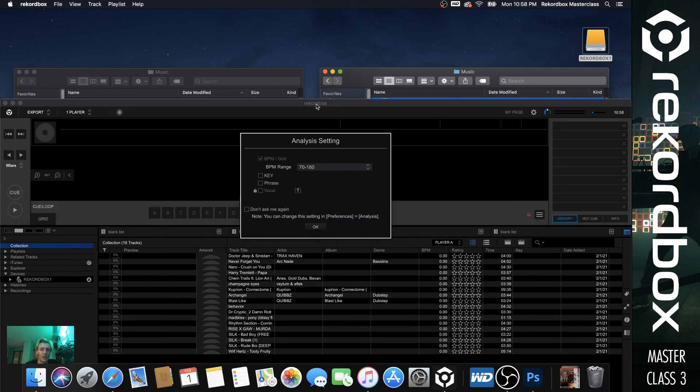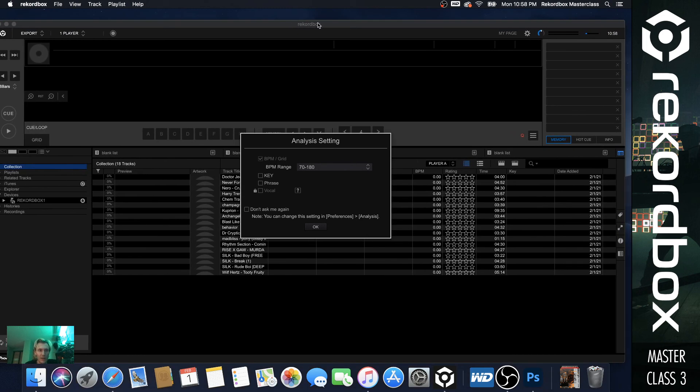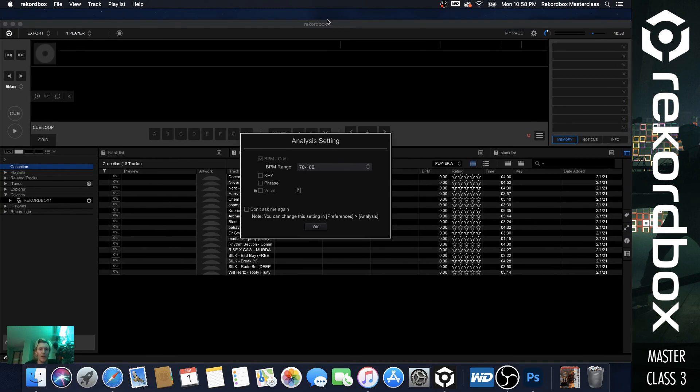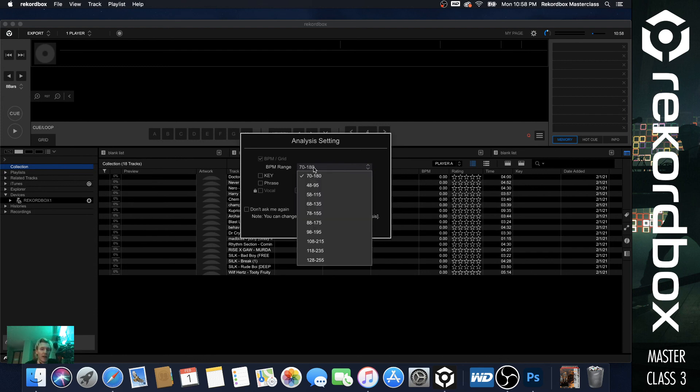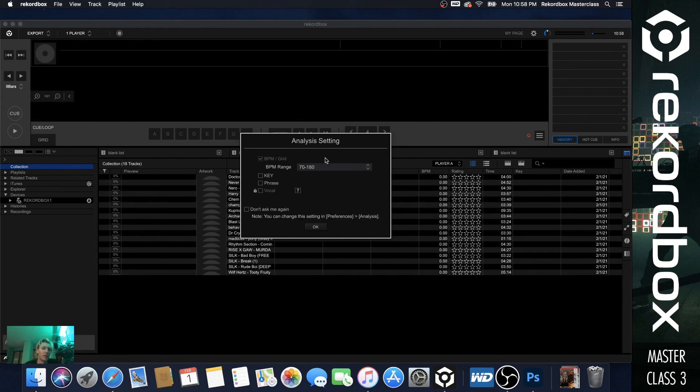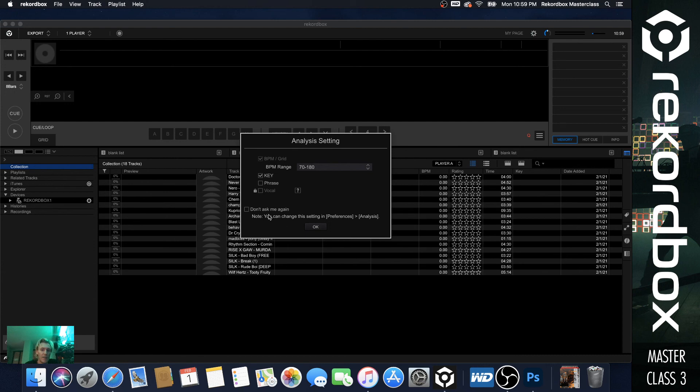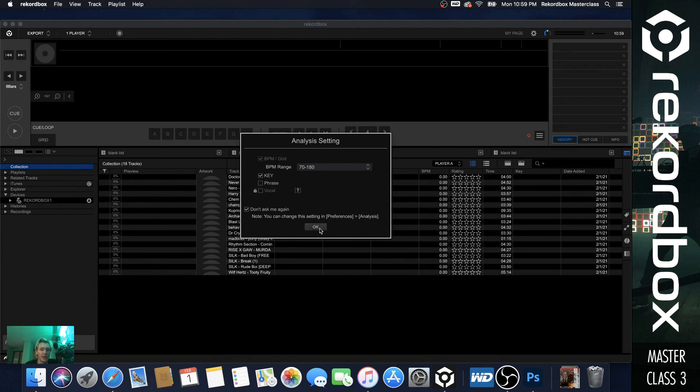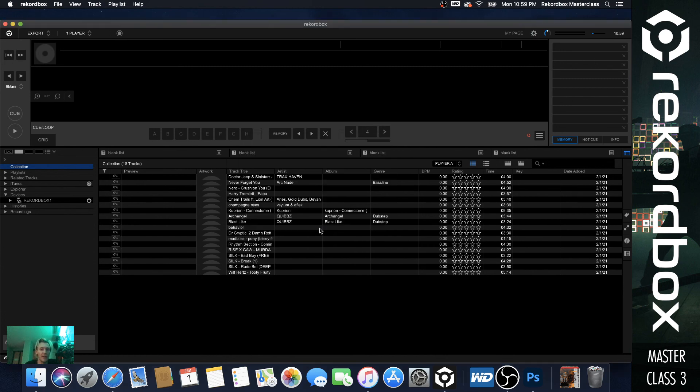So what this is going to do, it's going to pull up analysis setting. So BPM range 70 to 180. That's fine. I would use that. And then key. And then I don't really do phrase. And then if you want it to be done again, you can, if not, whatever. I usually just don't ask me again, because it's 70 to 180. And if you need to correct it, you can correct it later, what I'll show you. So just hit okay.